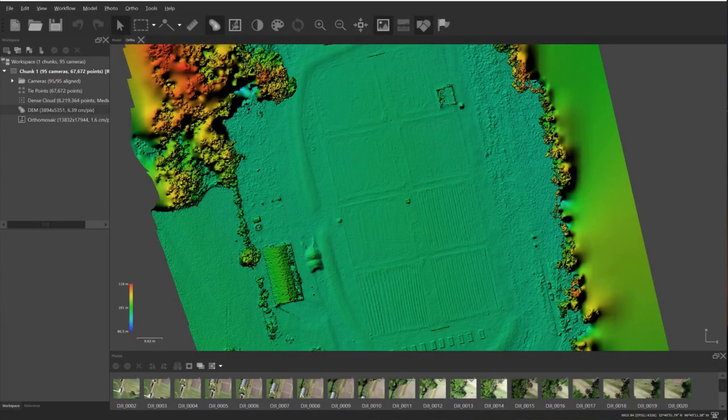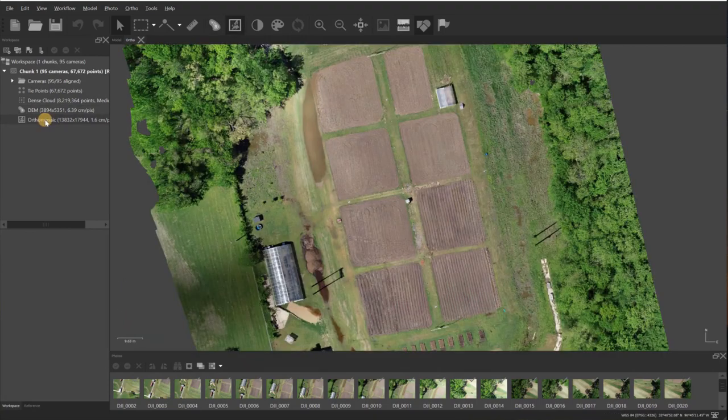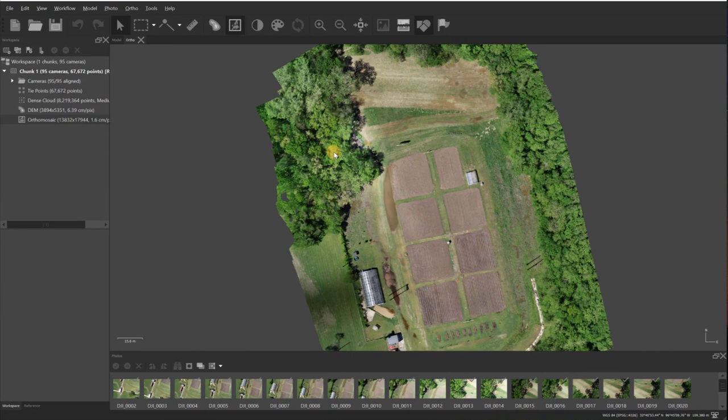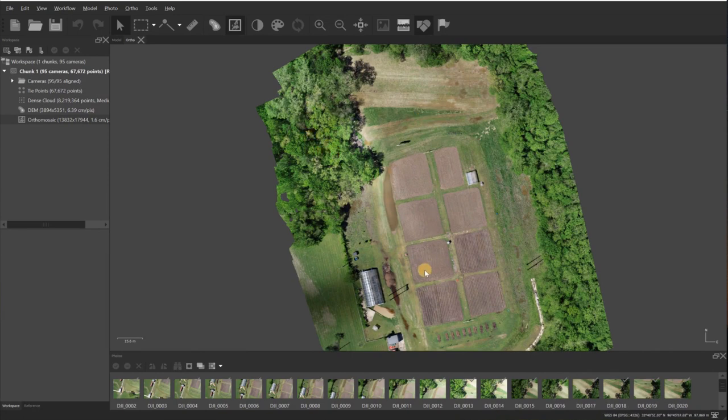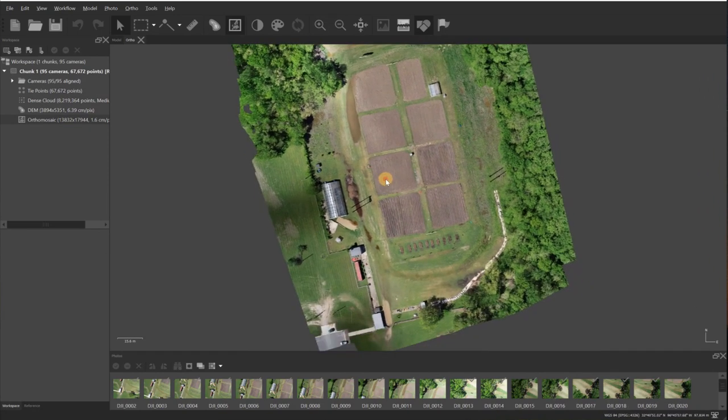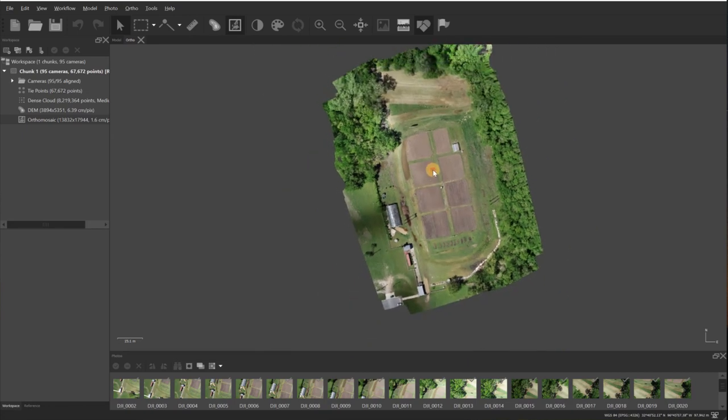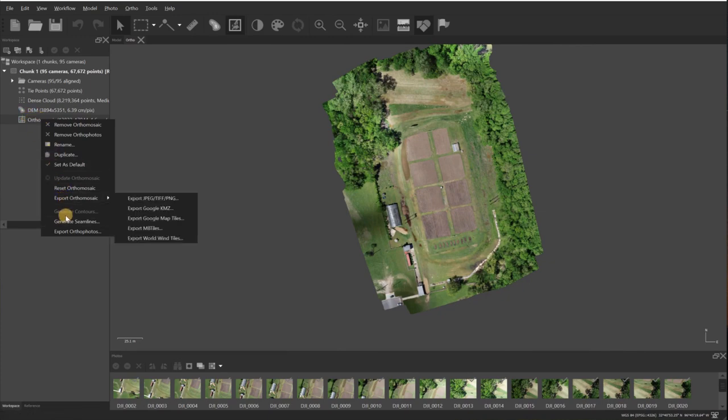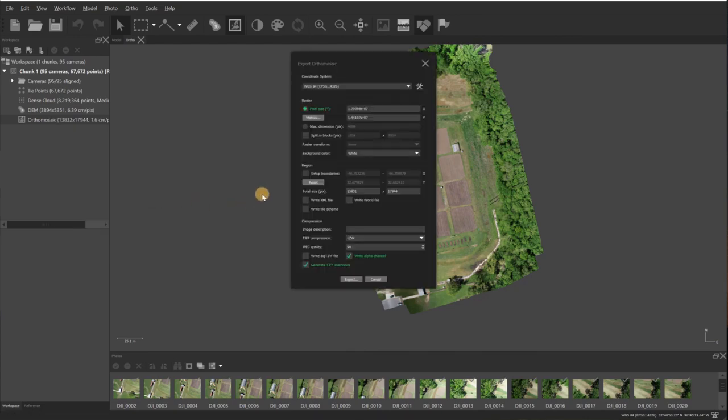Alright, now the orthomosaic is complete, so I'll double click that. As you can see, the trees filled in real nice. Everything looks normal and like a picture, which is what it should look like. The last thing to show here is how to export it. Right click on ortho and then I'll come here to export orthomosaic and then click on the file type that you want. The most widely used file type is going to be the TIFF. You click on that and then you just export it and put it wherever you need it.